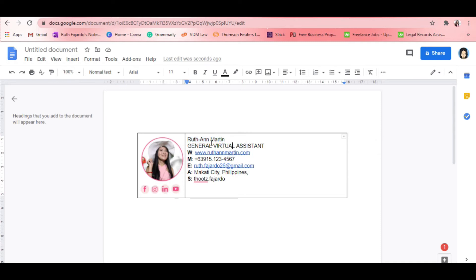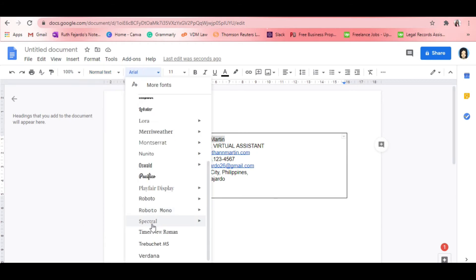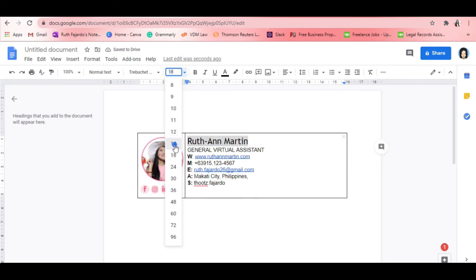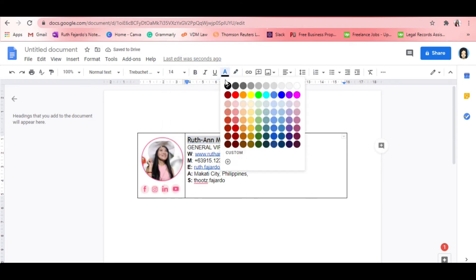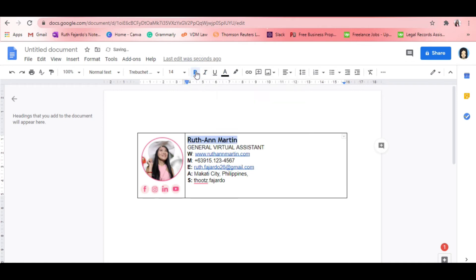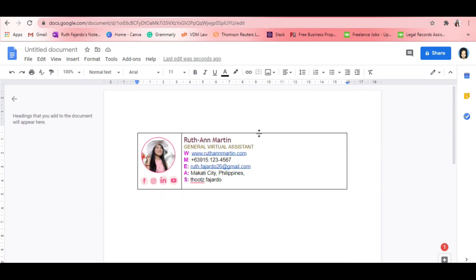You can easily change the font style of your text by highlighting the text you want to change. I'm going to try changing the font style of my name — I want to make it a little bigger. You can also change the font color by clicking the text color option. If you want underline, just click the underline icon; italic for italicizing text; and to make it bold, just click the bold icon — the letter B.